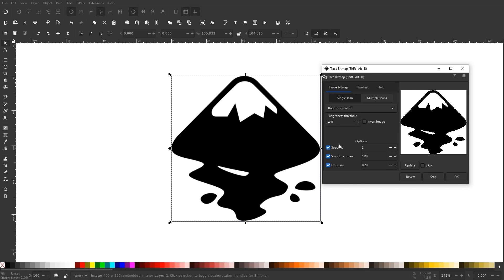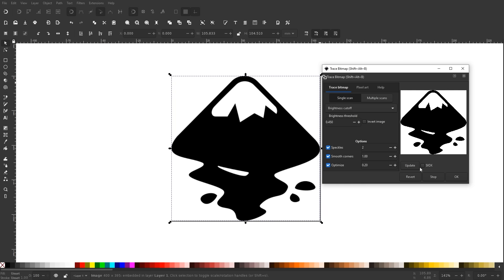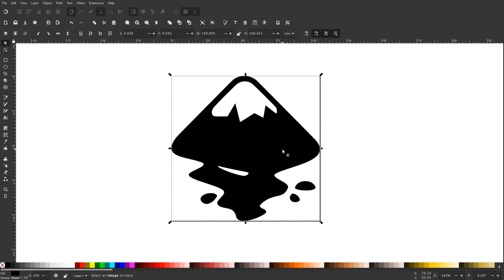It's going to show you a preview of what's going to be traced in the preview window. For these default settings, this worked pretty well — that's exactly what I'm looking for. If yours didn't come out as well, you may have to adjust the settings and play with them, or even change the type of trace. But this worked well for me, so I'm just going to click OK. It's going to generate a vector copy right on top of the original.